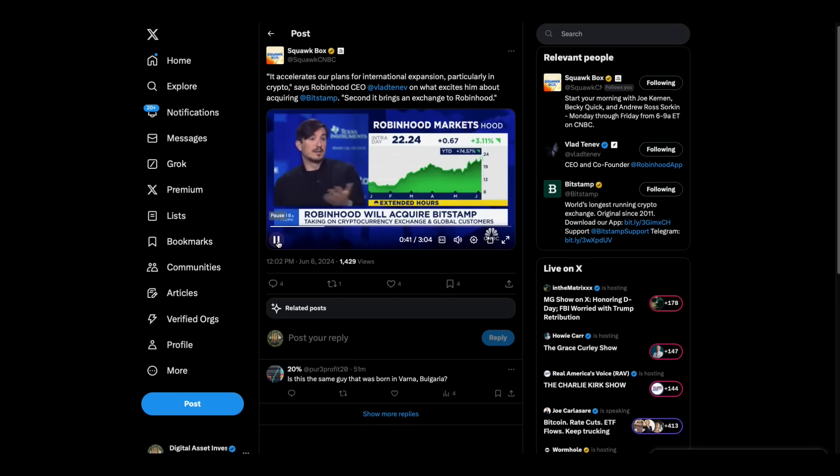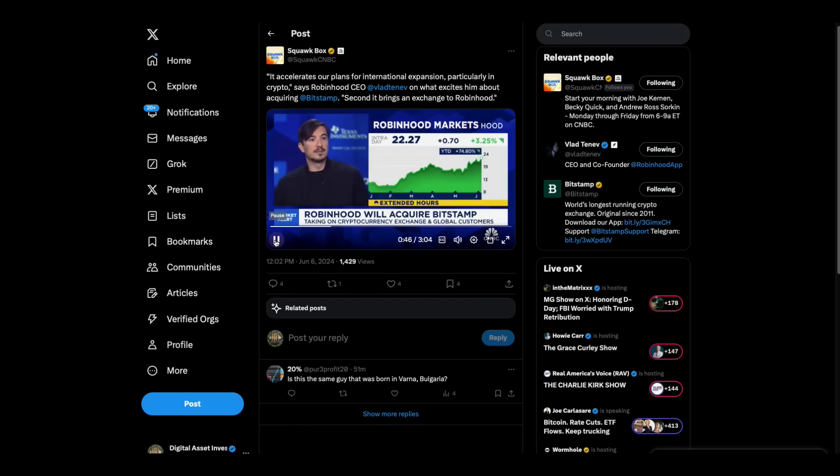And then the third, institutional business. This allows Robinhood to enter a new business, serving market makers and other institutional customers. And that's something that's very exciting for us.